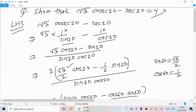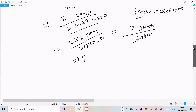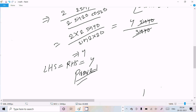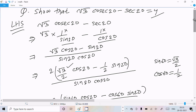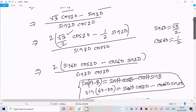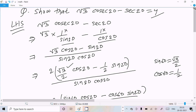So we have proven LHS = RHS = 4. This is an important IIT-level question. You need to remember the formulas: sin(A ± B), and sin(2A) = 2·sin(A)·cos(A) — then you can easily solve this kind of question. I hope this video is helpful. Thanks for watching, see you in the next video!